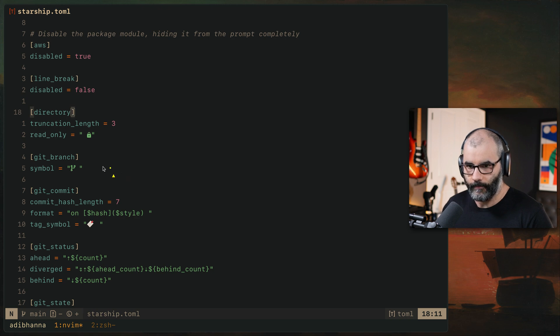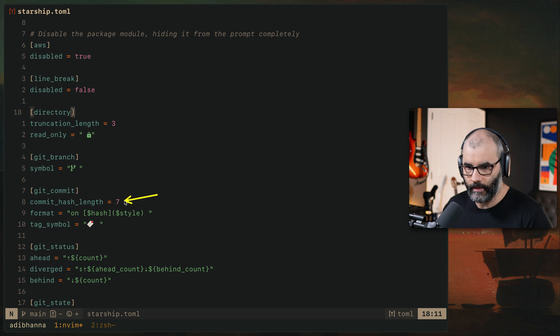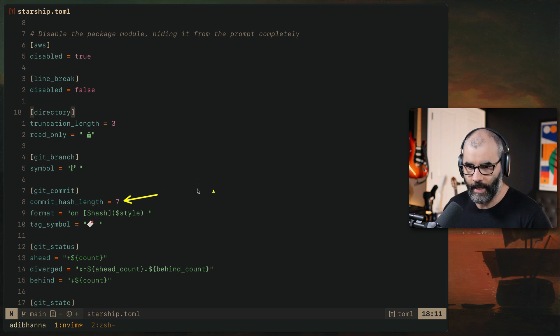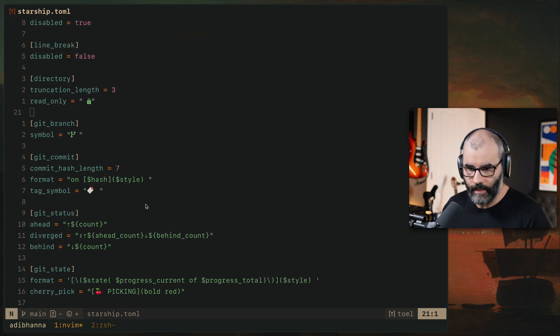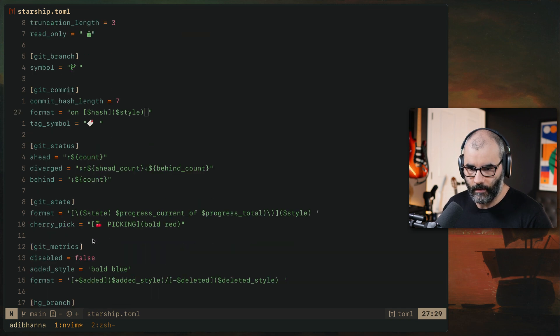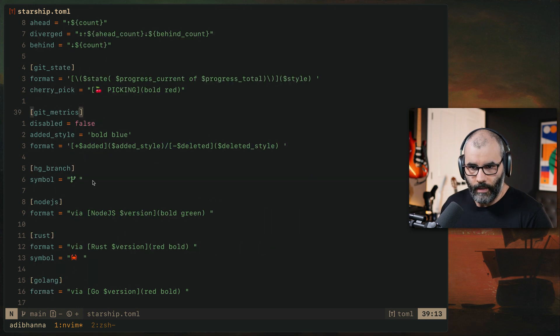For git branches, I have this here, which is like the symbol for it. Git commit, I have seven characters for any hash I have for the commit itself and a simple kind of symbol for that. Git status, same thing, if I want to push if it's ahead or behind the remote one.